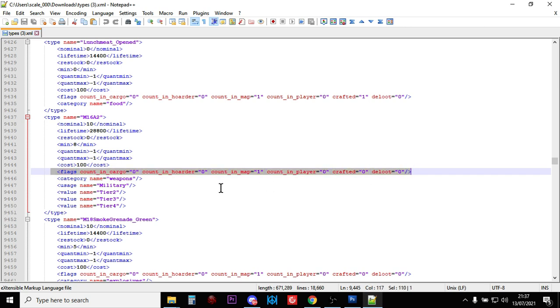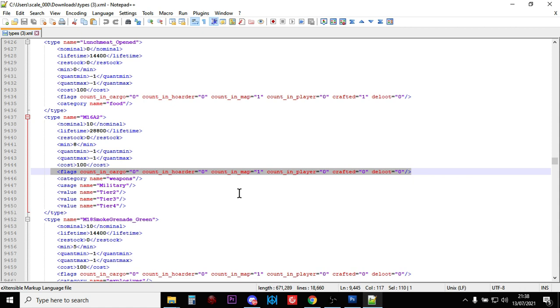If we look at the flags, we can see that actually the only flag that is on, that is true, is count in map equals 1, which means that as soon as players pick up M16s and put them in their backpacks or bury them or put them in their cars or put them in a barrel or in a tent, the game will spawn in another M16. So that's really good, because the M16 I think is going to be the NATO workforce for DayZ.